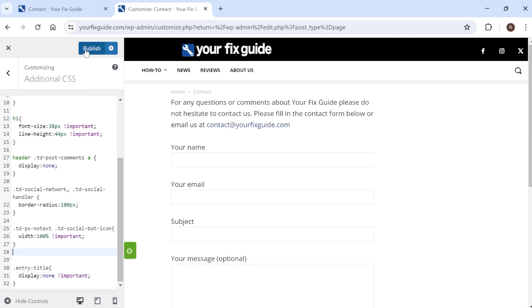Then obviously we'll have to press publish at the top here to save all of our changes and it's as simple as that guys. If you did find this video useful then please consider dropping a like and subscribing until next time.